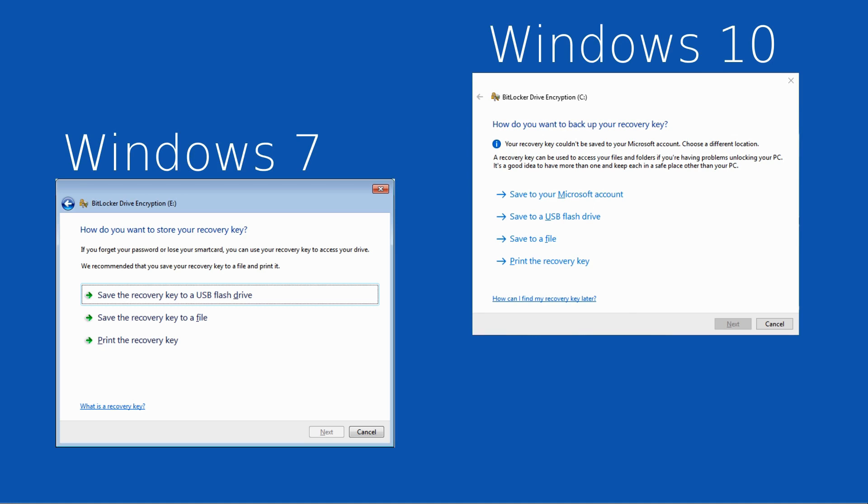There are some videos around which claim to have a hack for BitLocker to skip the recovery key. I would strongly recommend not wasting time on those. They don't tend to work for people, and really what you need to focus on is the original options to identify where exactly you did store the recovery key that will unencrypt your drive correctly.